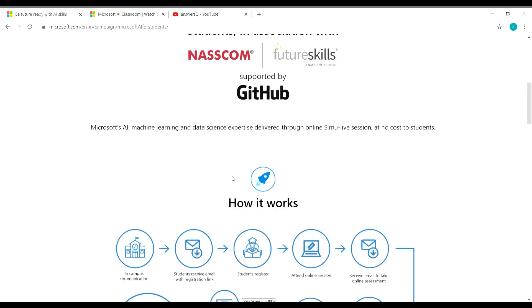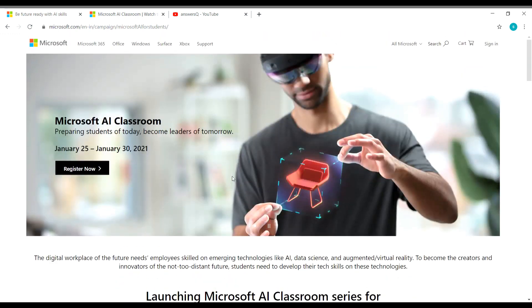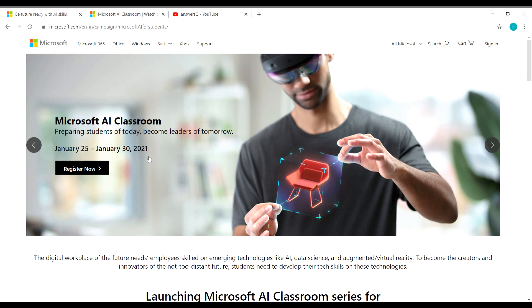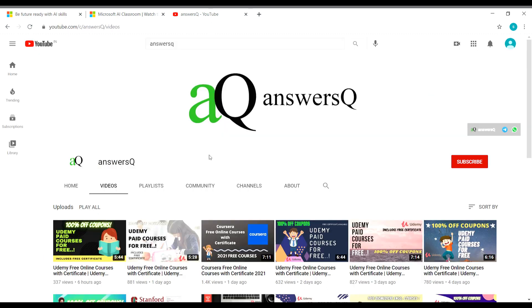So this is the content for this video. Microsoft is conducting a workshop on artificial intelligence, that is Microsoft AI classroom, and it is going to be between January 25 to January 30. So I hope you find this video useful to get more updates about free online courses, course answers and internships. Subscribe to AnswersQ and press the bell icon.